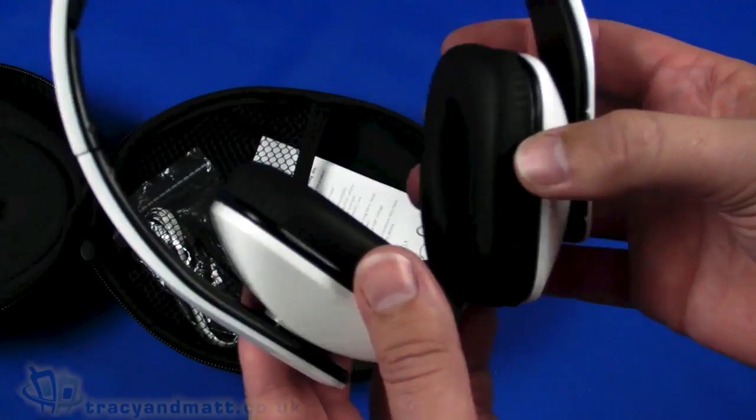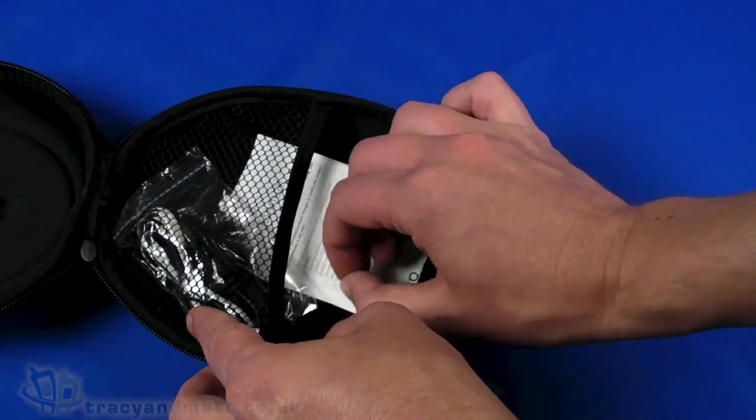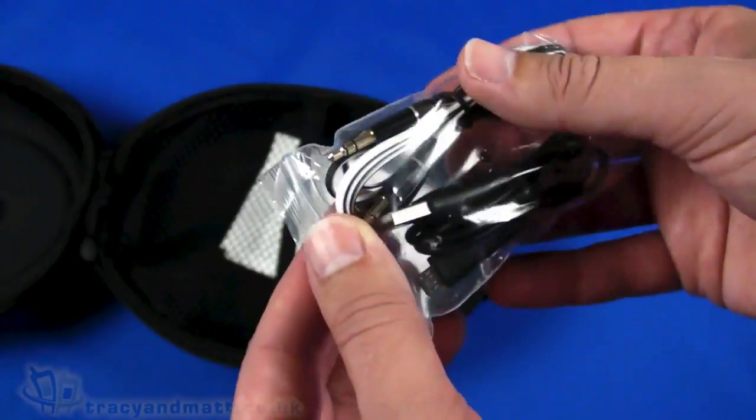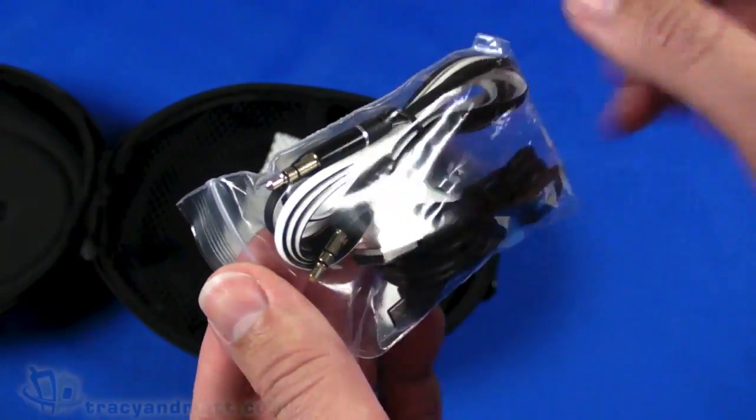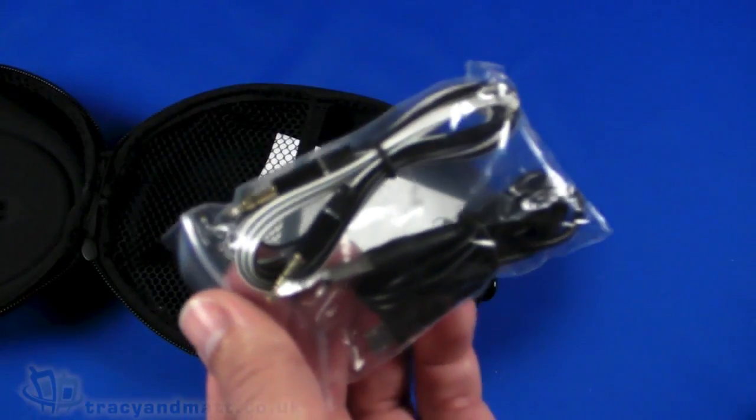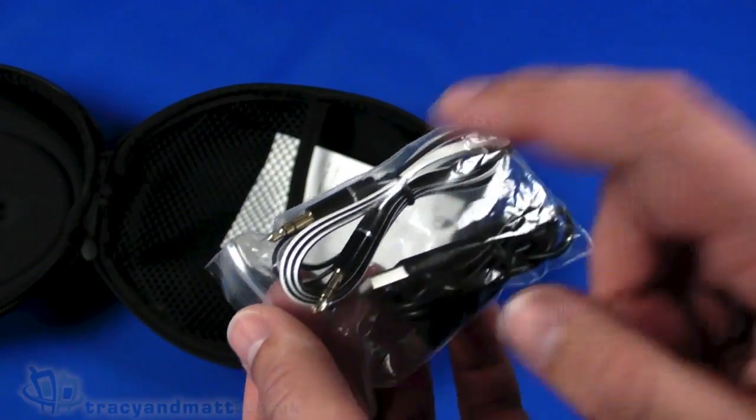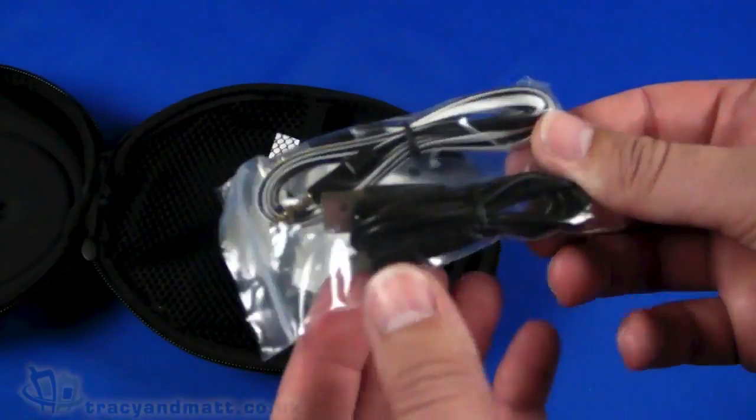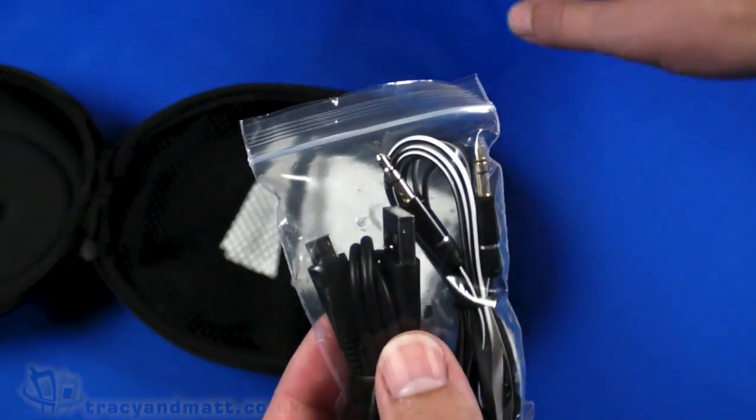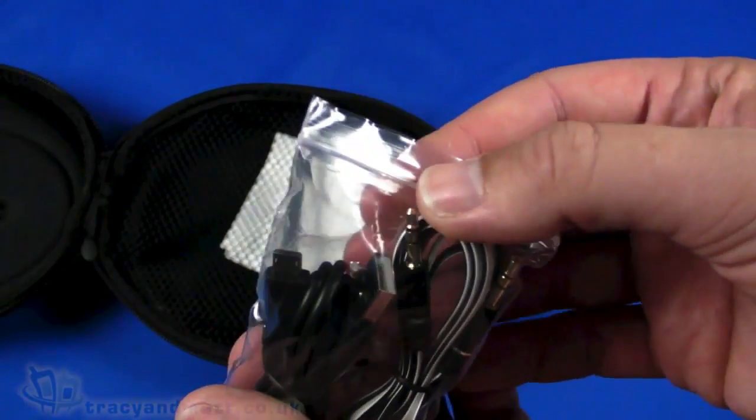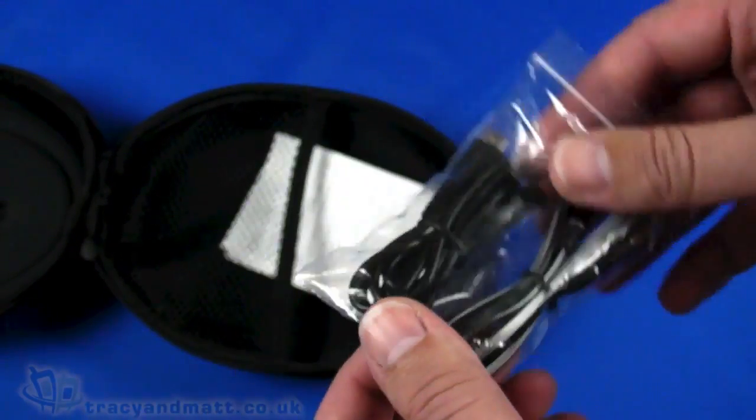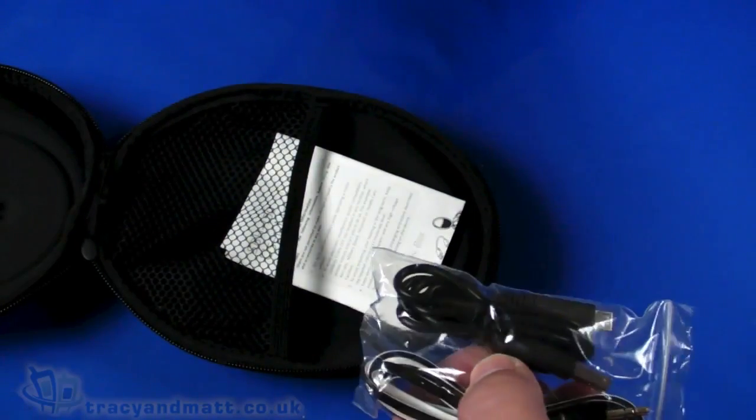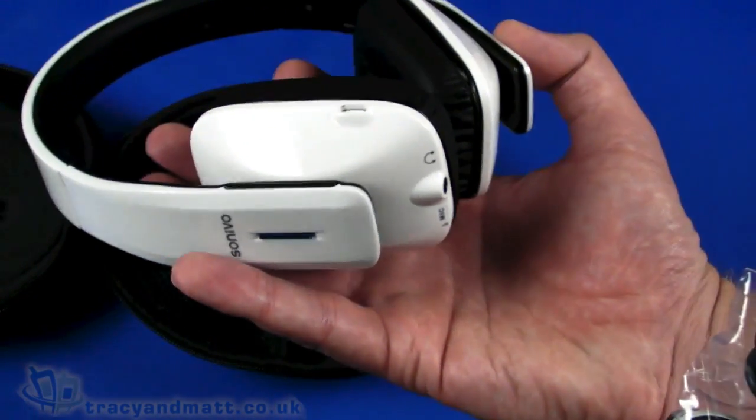Let's pop that to one side for one second. We then have inside a three and a half mil jack cable so you can use a cable with these if you've got a device that doesn't have bluetooth. You can actually use the cable that comes with it and then we have the charger there because they are obviously wireless, they do need battery charging, so a USB sync charge cable.